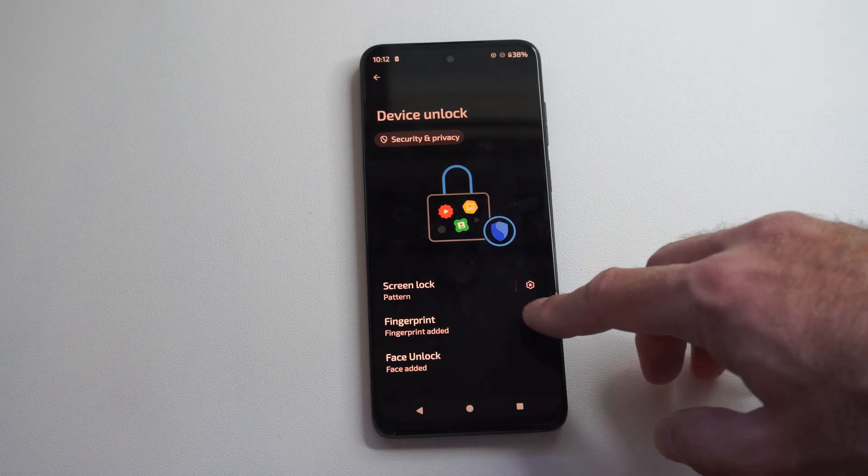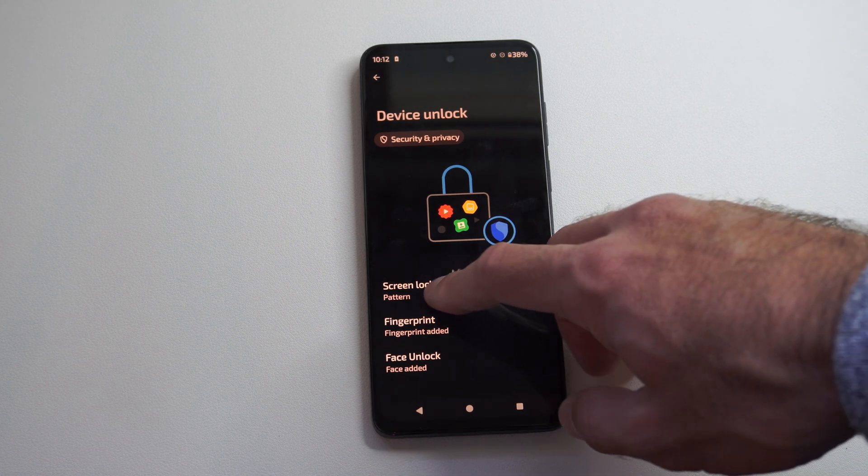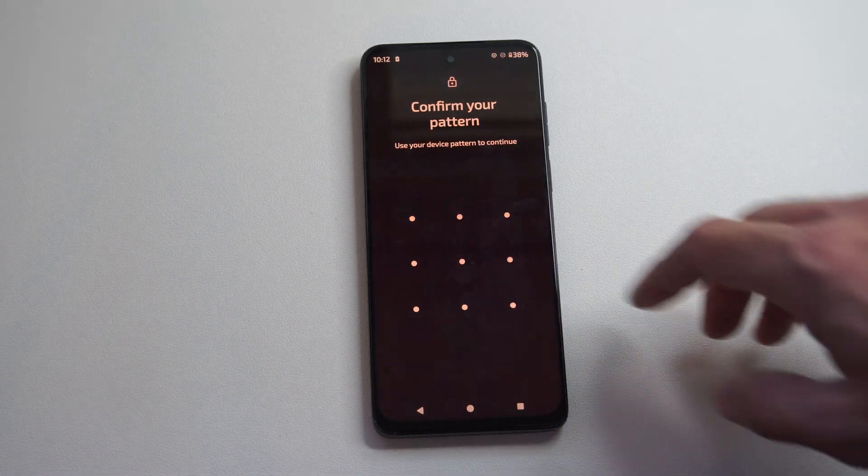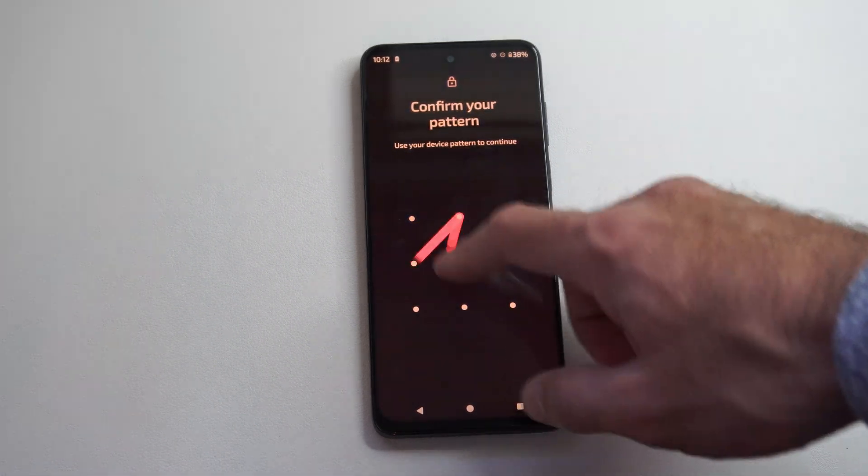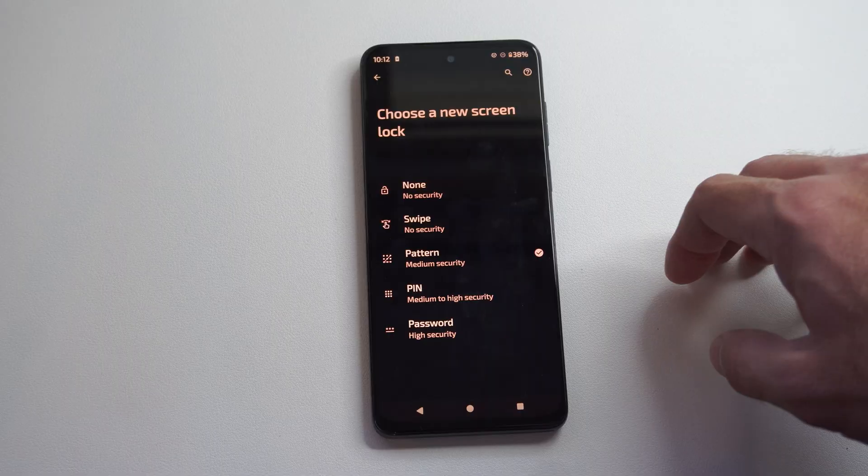And then go to where it says screen lock right here and it says pattern, draw in your pattern right now.